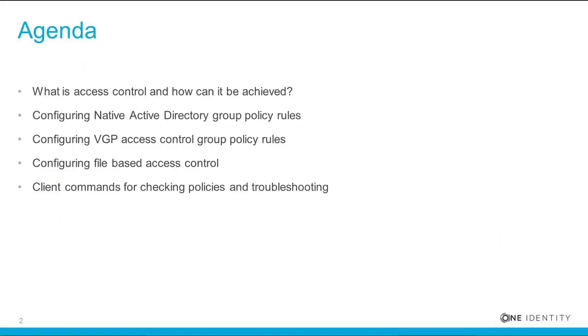The agenda covered today includes what is access control and how can it be achieved, configuring native Active Directory group policy rules, configuring VGP access control group policy rules, configuring file-based access control, and client commands for checking policies and troubleshooting.